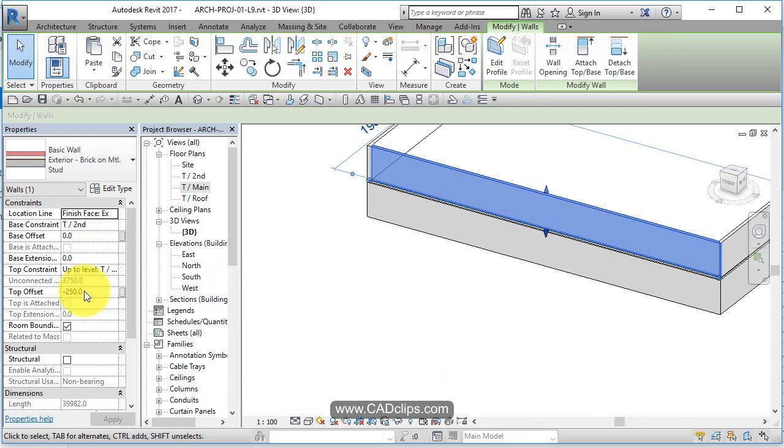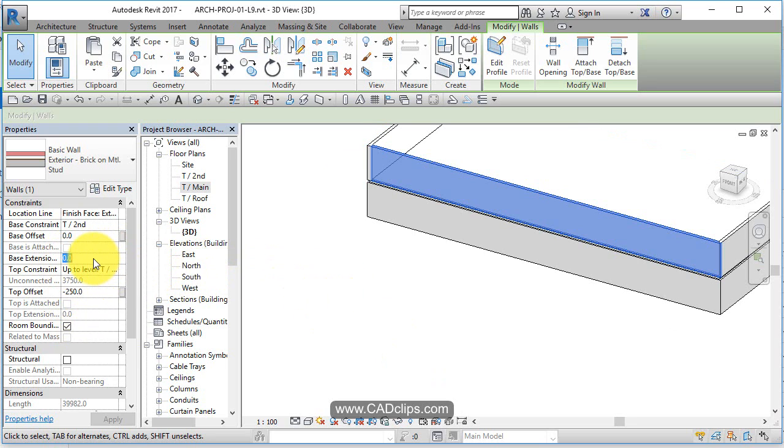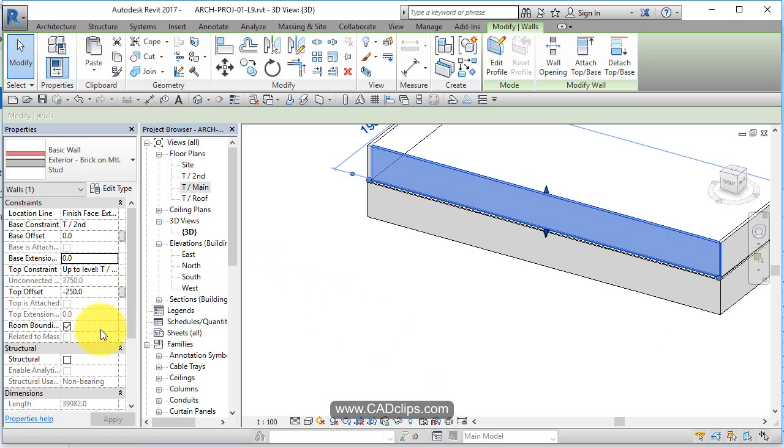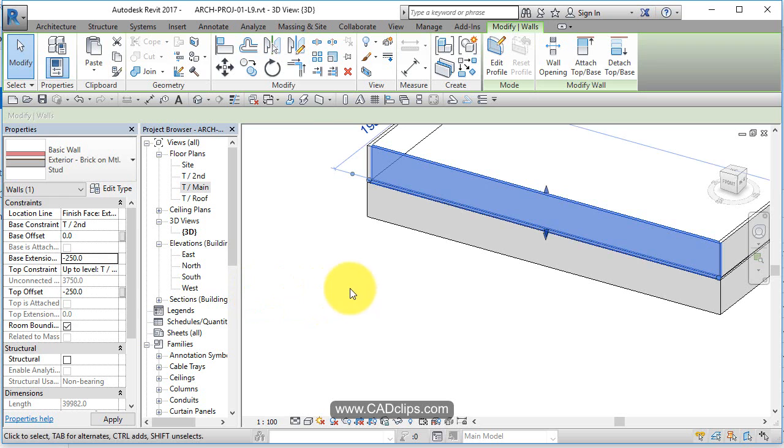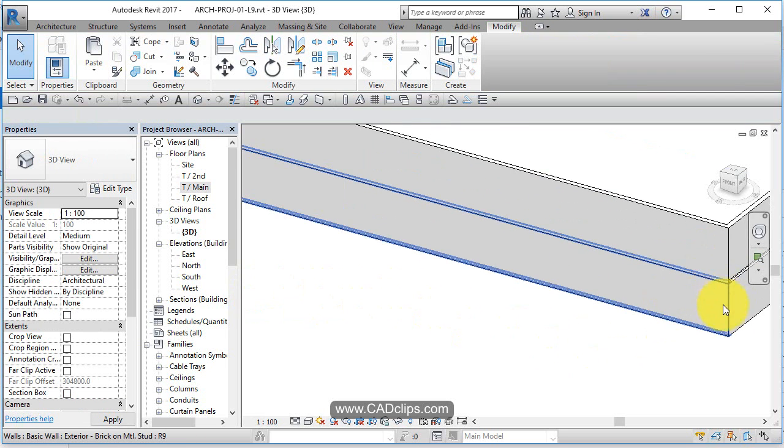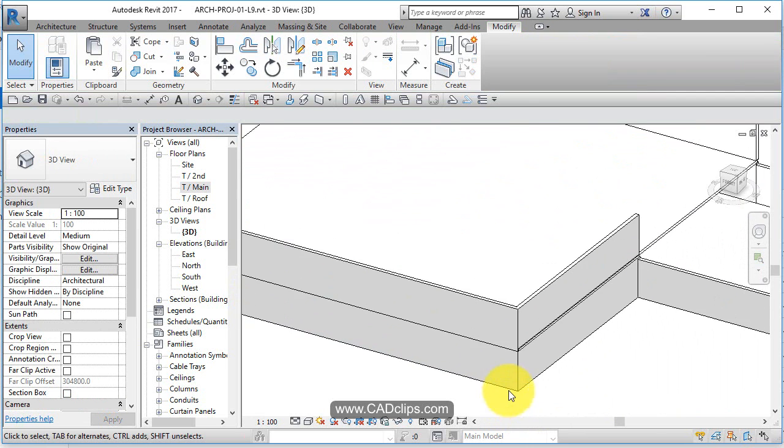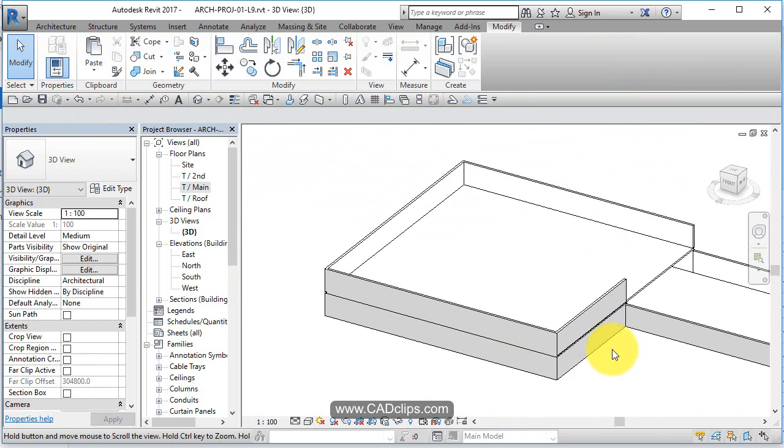Now, what happens is there's a new property on here called base extension. That wasn't there until I unlocked that layer. So what I can do now is say base extension is minus 250, and it'll go down by 250. See how I did that? Now I can do them all at once.